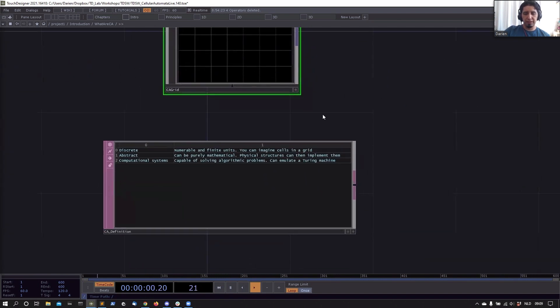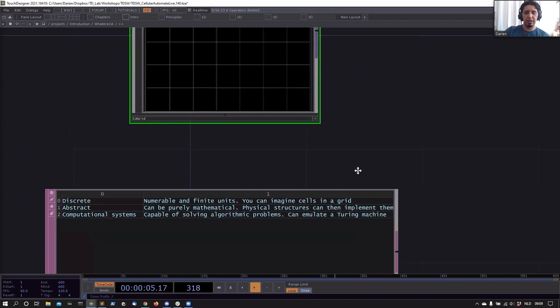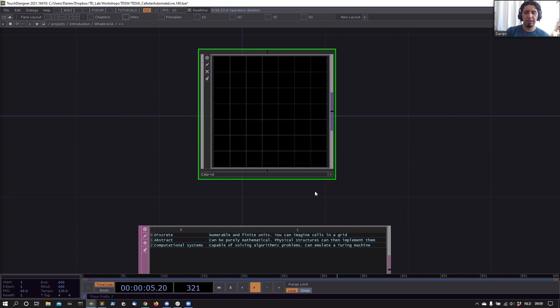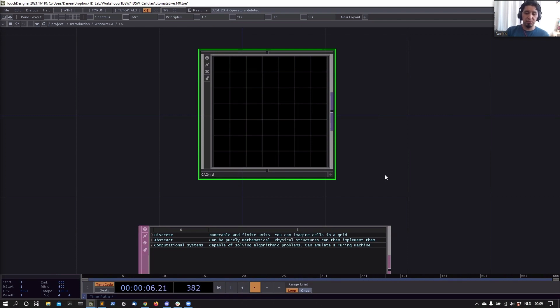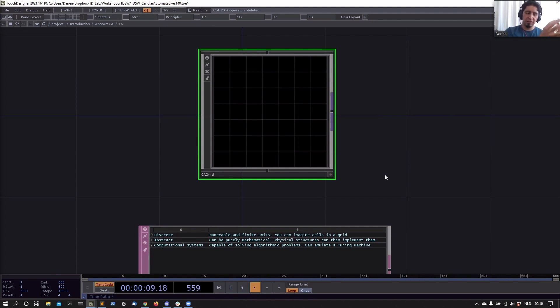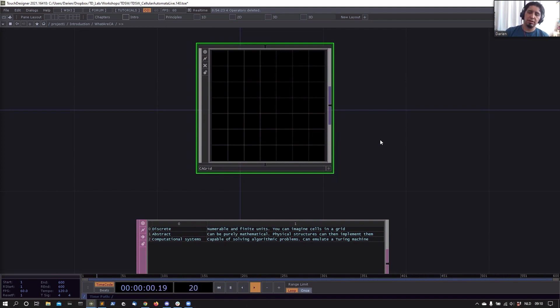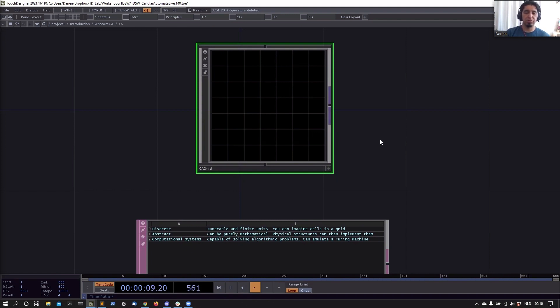They are discrete systems, so that means that they are numerable and finite. You can imagine them as a finite number of cells in a grid. They are abstract in the sense that they can be defined purely mathematically and then later implemented by some physical means—for example, in this case we're using a computer and we will do some computer graphics for them, but you can also do it as originally was done by some of the researchers with a game of Go and some pieces or any other way you can imagine. It's also a computational system, and there is one of the most interesting aspects—these CAs are capable of solving algorithmic problems and they can even emulate a Turing machine. So they are general-purpose computers in some sense and some of them can have these universal properties.